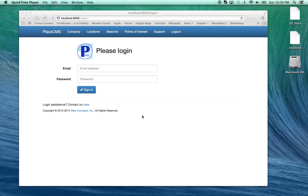Hello and welcome to our next iBeacon demonstration. This demonstration is a special one for us because we're going to be highlighting what we call the Place iBeacon Content Management System, or Place CMS. This is a platform that will allow clients to manage the content that's associated with beacons that they may be putting in their stores, museums, zoos, or wherever they may place their beacons.